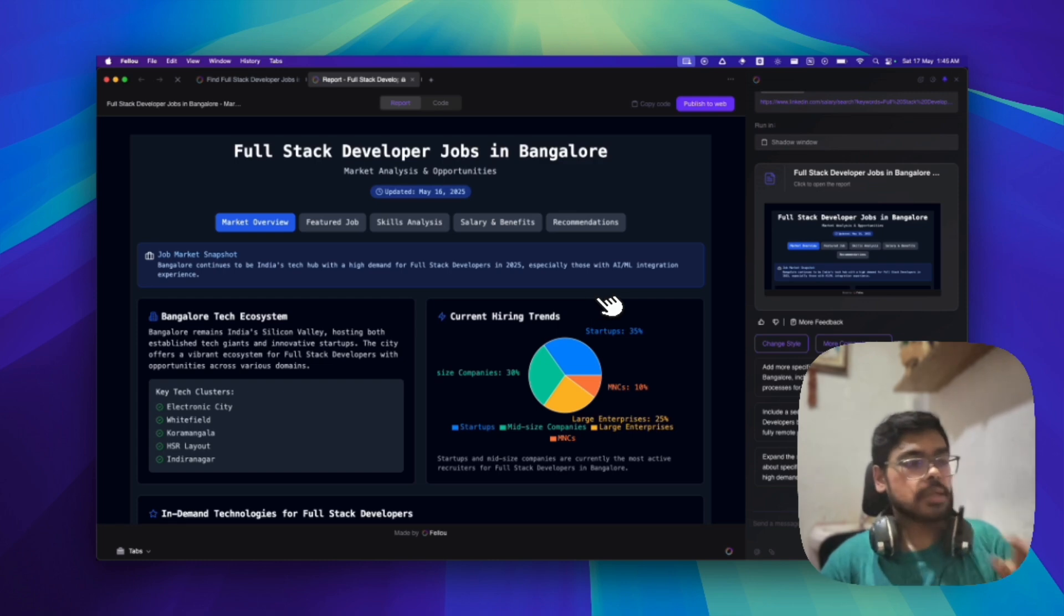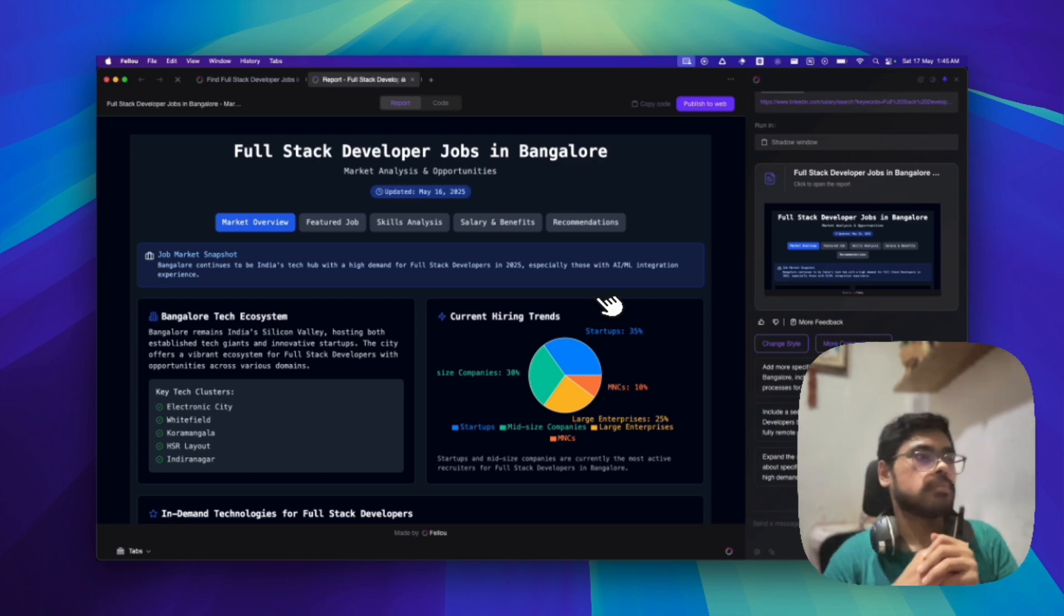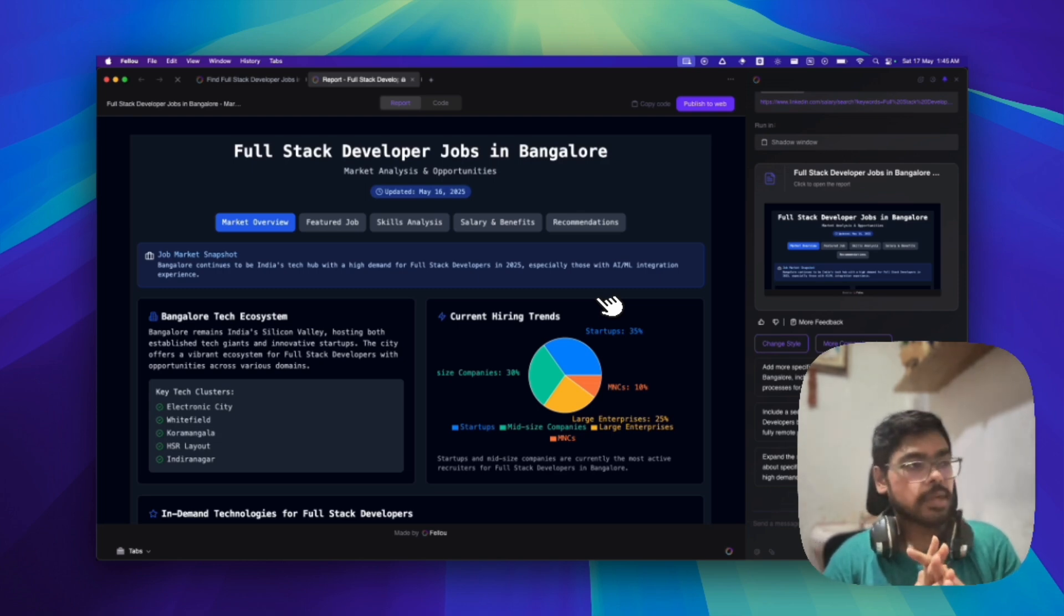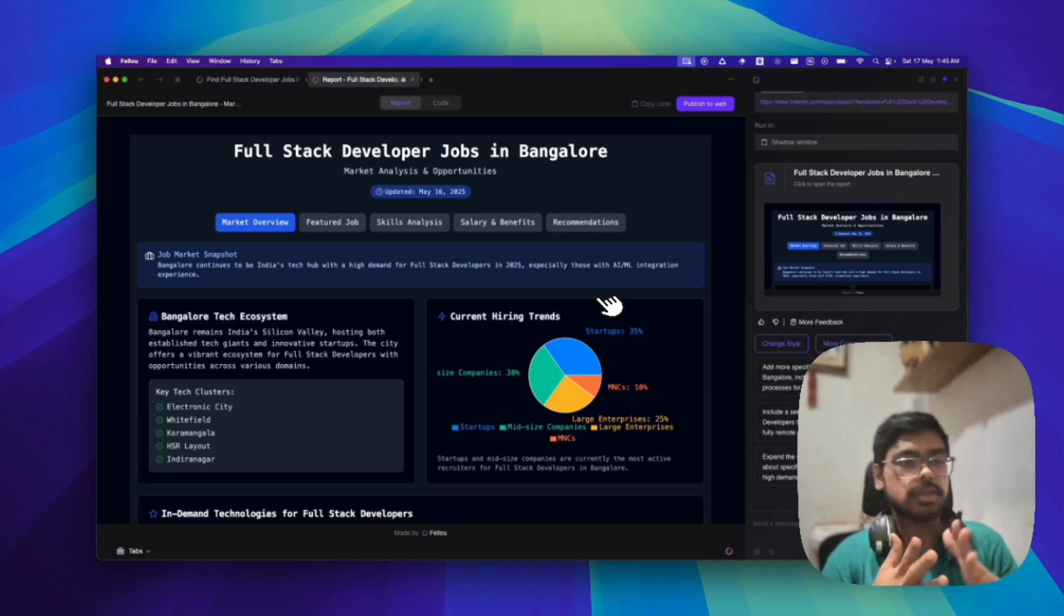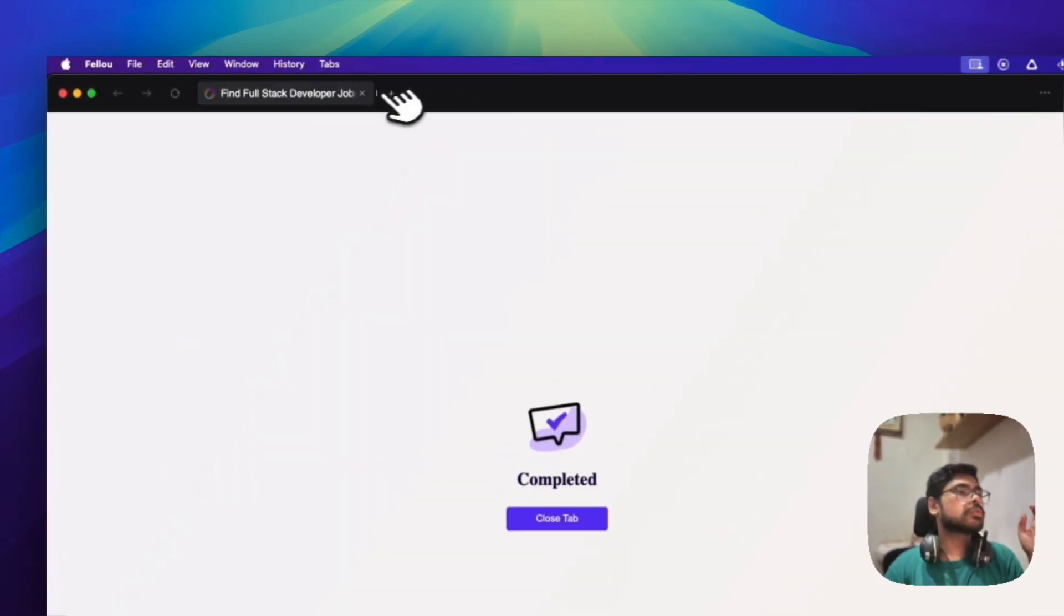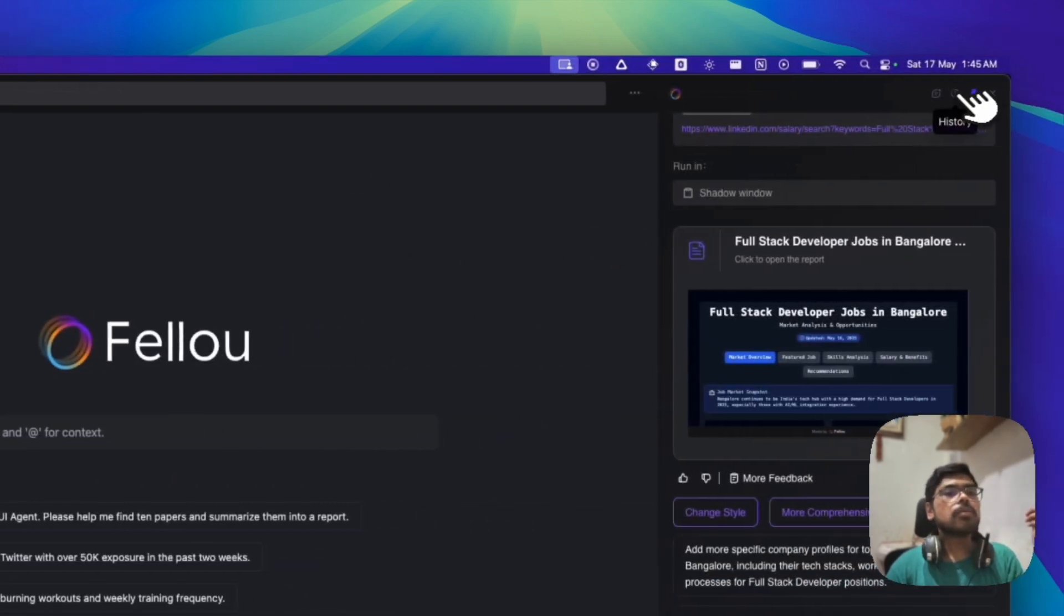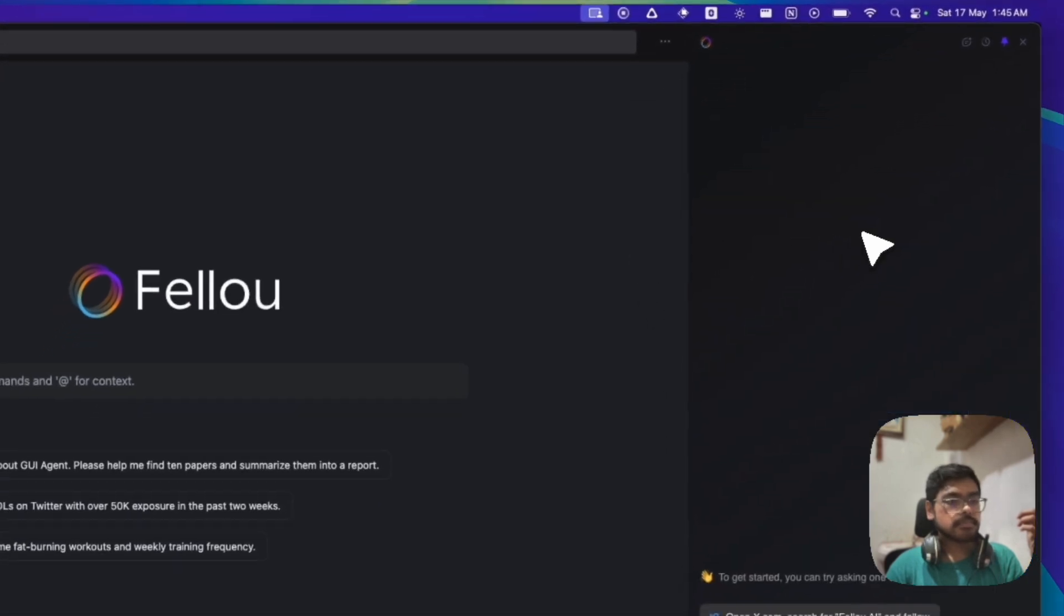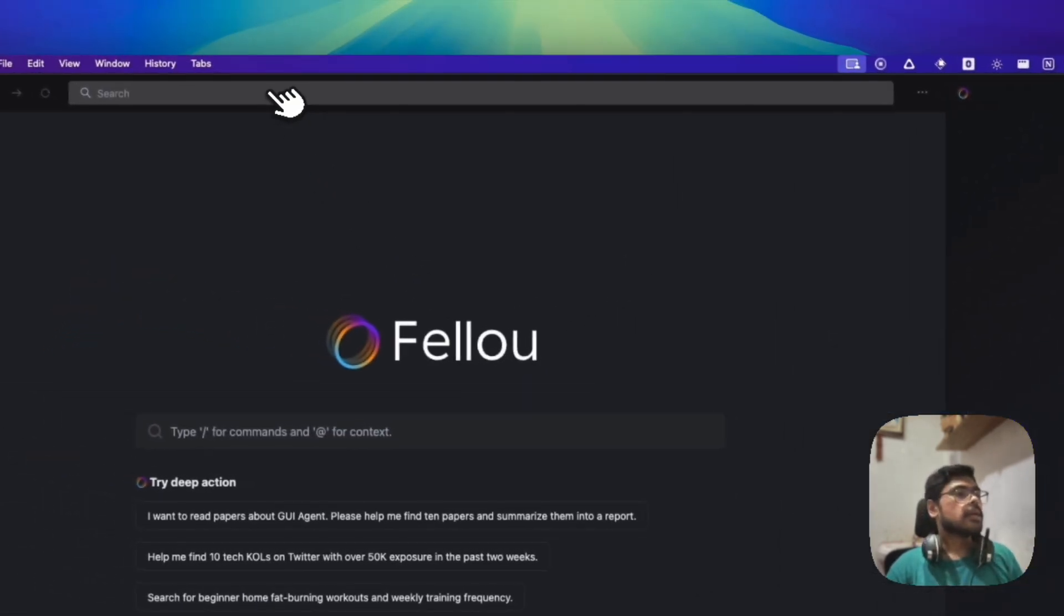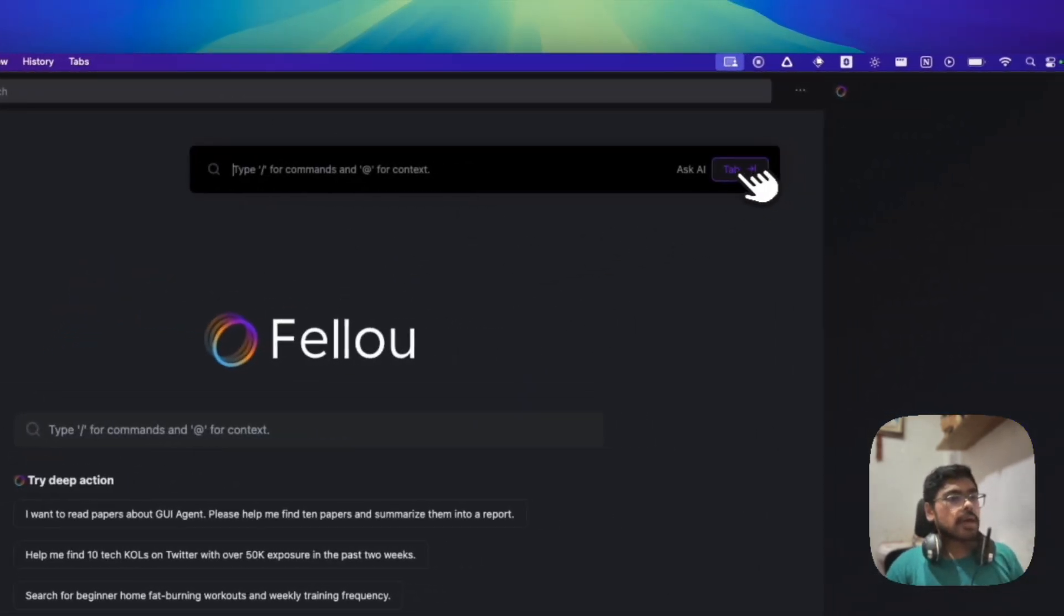So I have shown you this search use case of this agentic browser. So let's now do one more task that is an action. Let me first close this already ones and create a new. Where is it? New chat? So create a new chat. Okay, so new chat is ready.